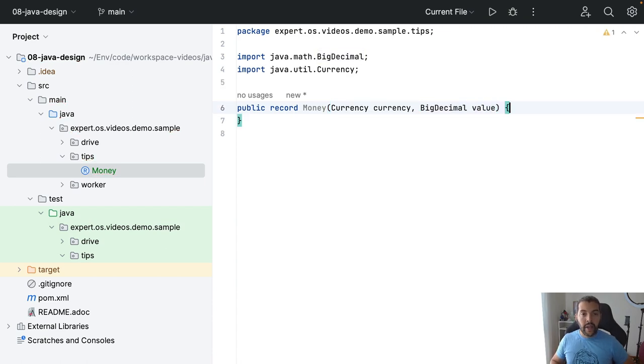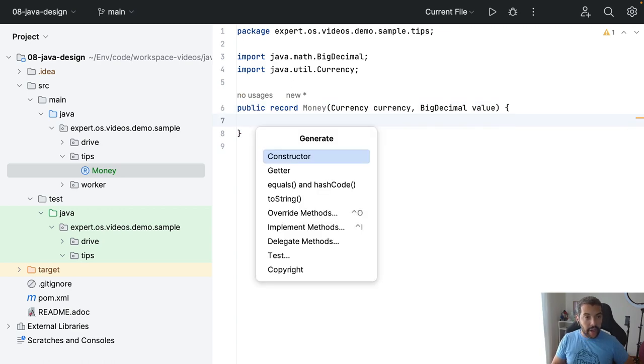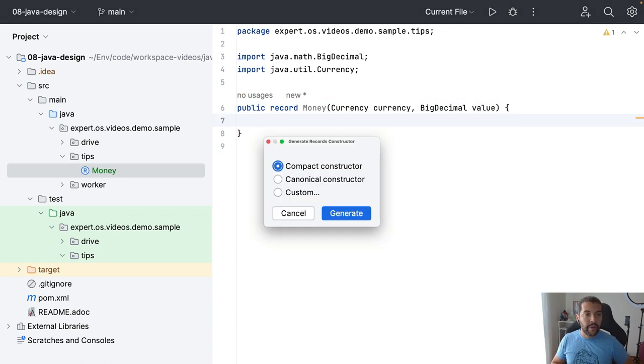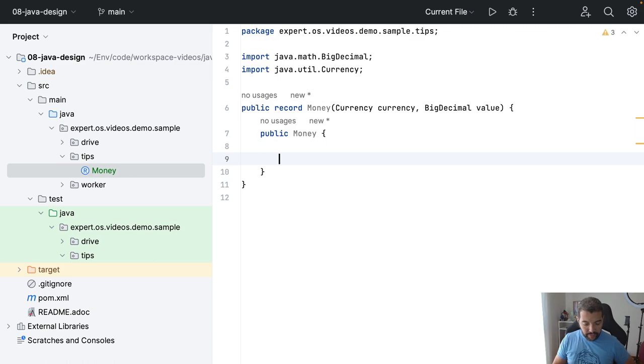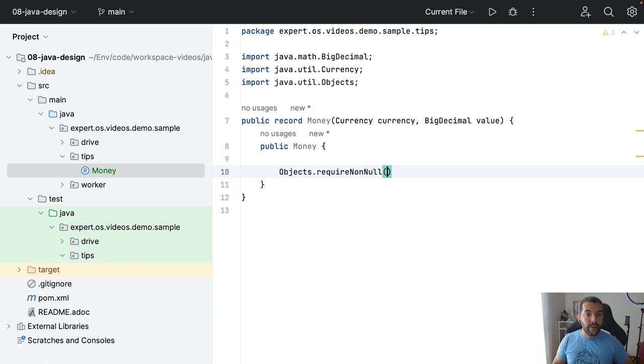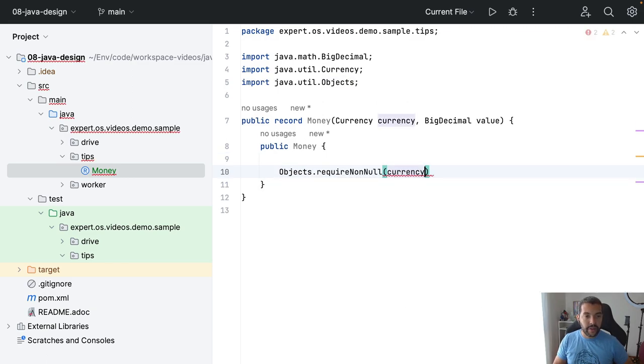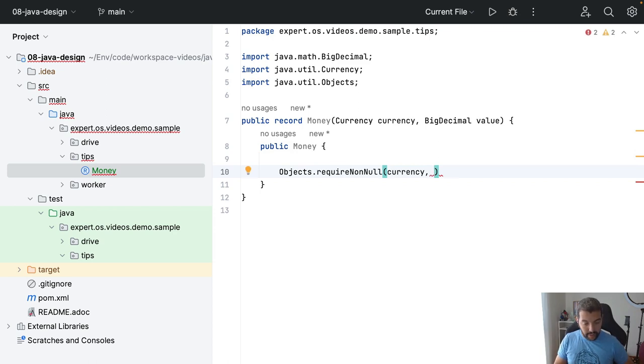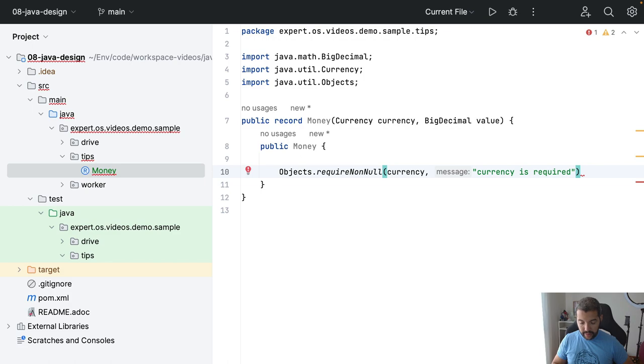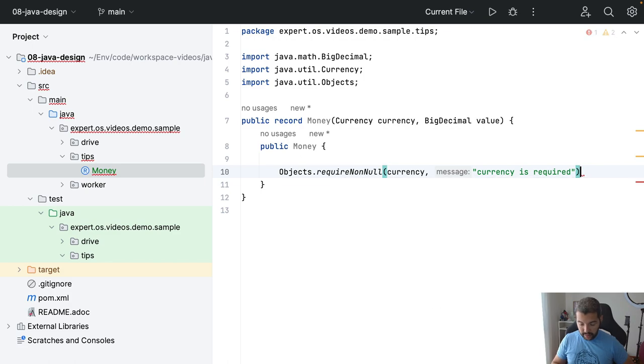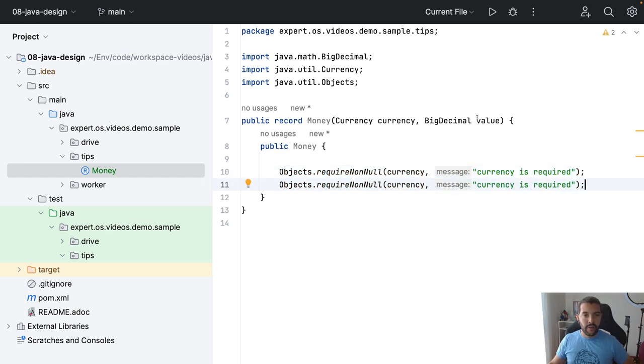As records, I can use Currency here and then BigDecimal as value. And then what I can do is create a constructor. This way I can do validation on both. So currency, I can put any message like 'currency is required' or anything like this. 'Value is required.'